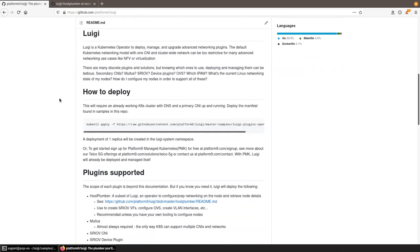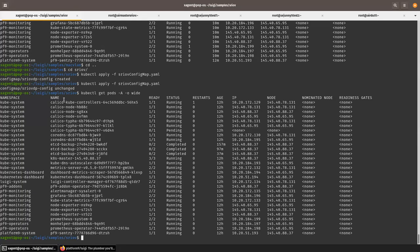This requires an already working Kubernetes cluster. It's agnostic to which vendor you have Kubernetes from, but you need a working cluster with CoreDNS and a primary CNI up. In my example cluster, I have a Kubernetes cluster running Calico. It's fairly simple — no extra deployments, mainly just Calico right now.